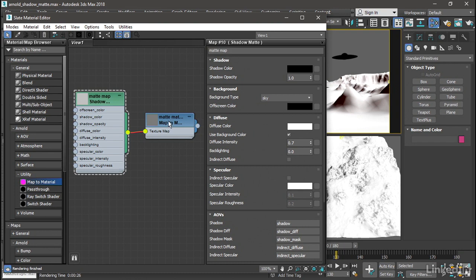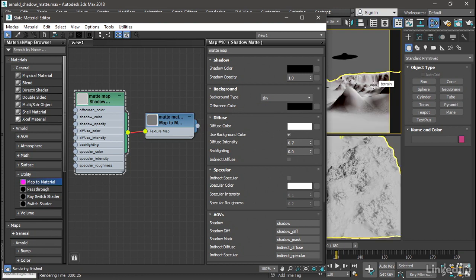Okay, now let's assign the material to the object. Click and drag from the output of the material node onto the terrain object. We can now close the material editor. We don't need to change any of these parameters.